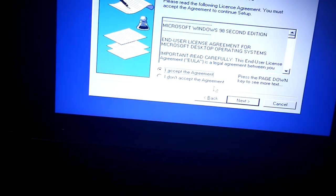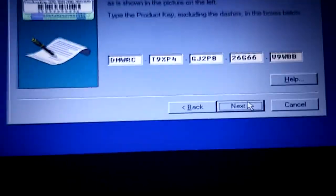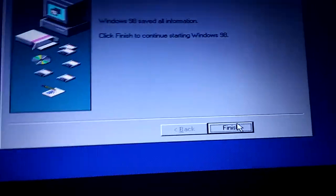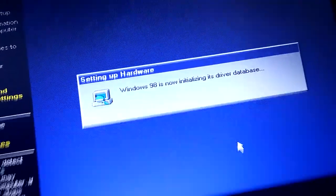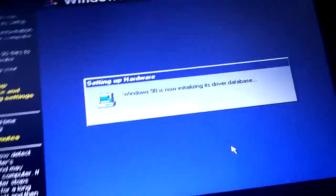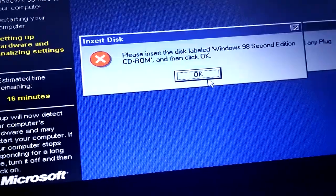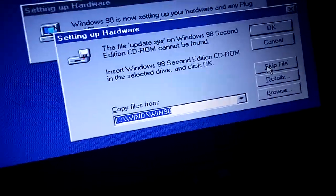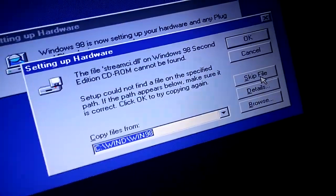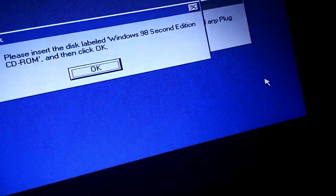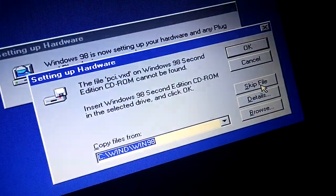Accept the agreement and click next. I have the product key here — just click next, then finish. It'll pull up errors, which is a good thing. You want to see this — click OK, then click 'Skip File' repeatedly for each error prompt.